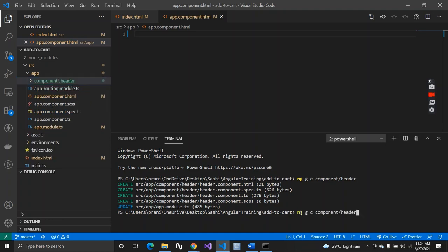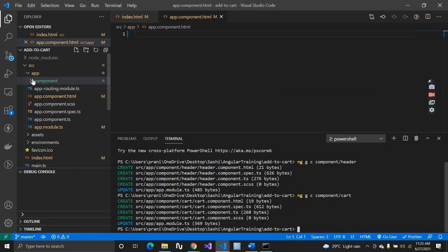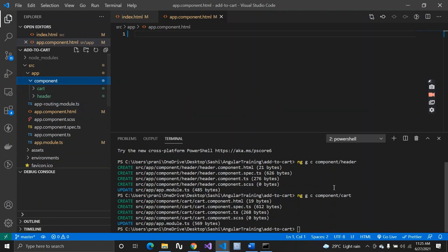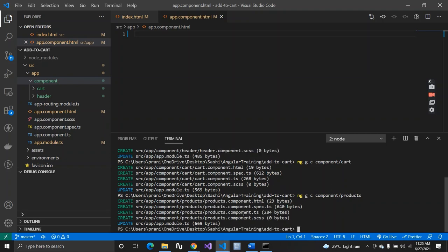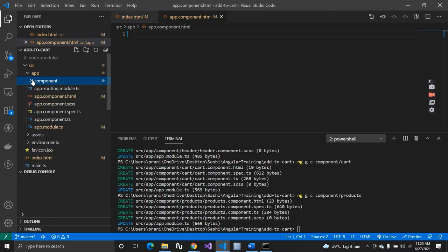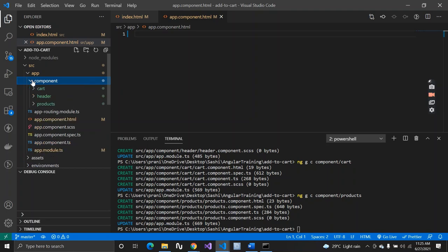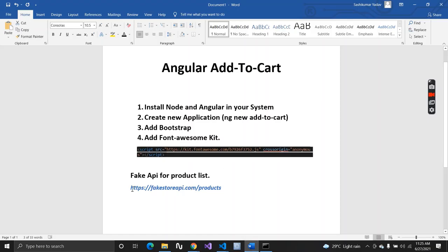Now let's create the second component — cart — using `ng g c component/cart`. Then we create a third component called products using `ng g c component/products`, since it will hold the list of products. We also need a service to call an API. I'll use a fake products API — the link will be in the description — so I'll create an API service using `ng g s service/api-service`.